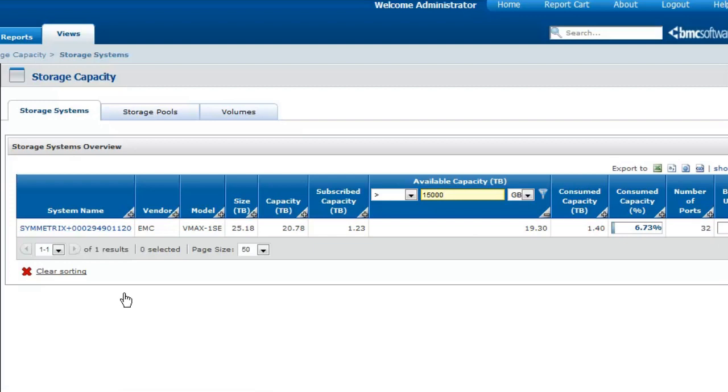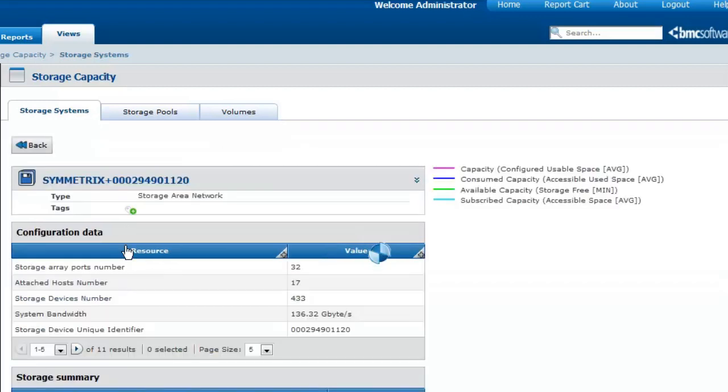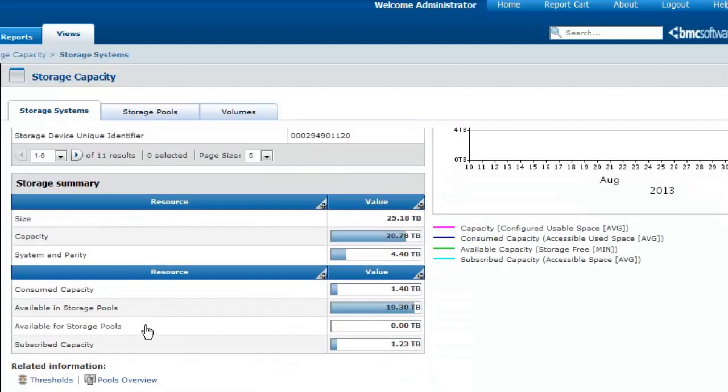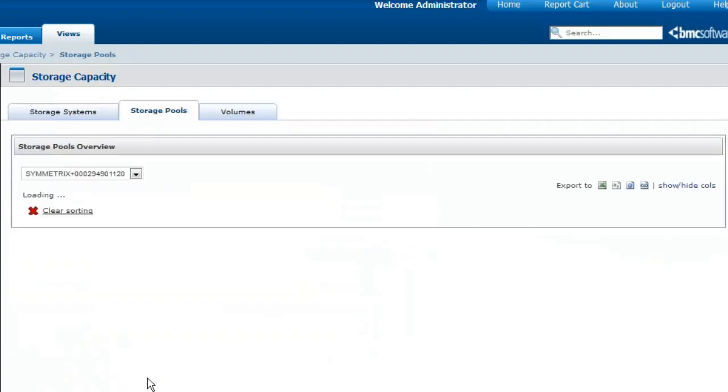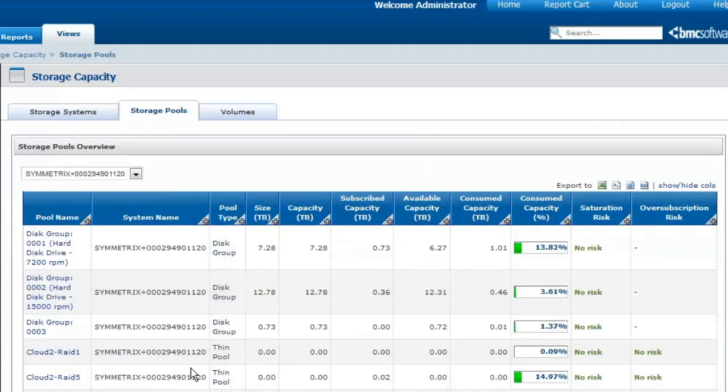Now that the most relevant storage system has been identified, you just have to choose a storage pool according to its pool type, its available capacity, and the over-subscription risk.